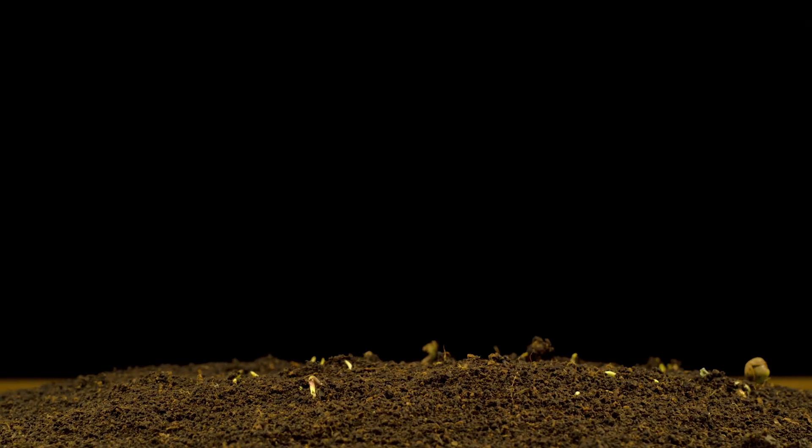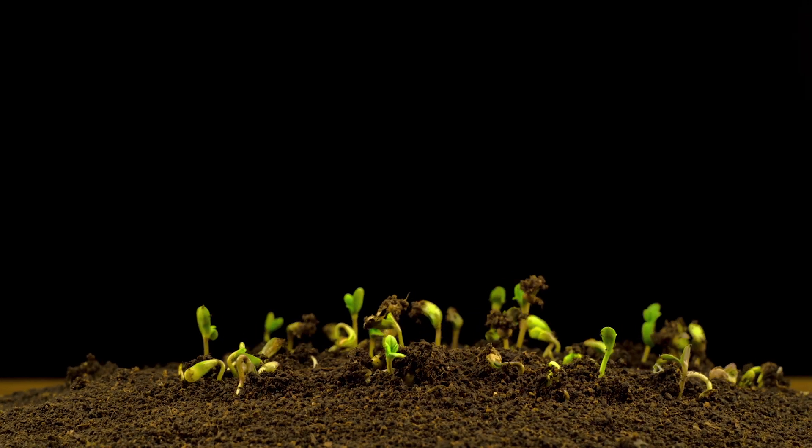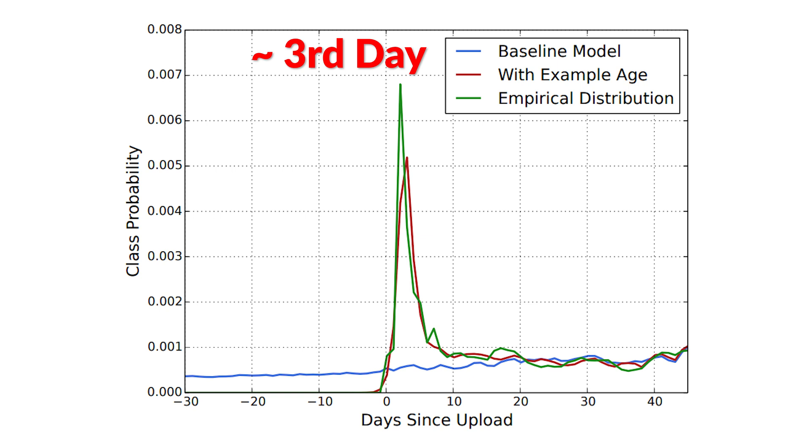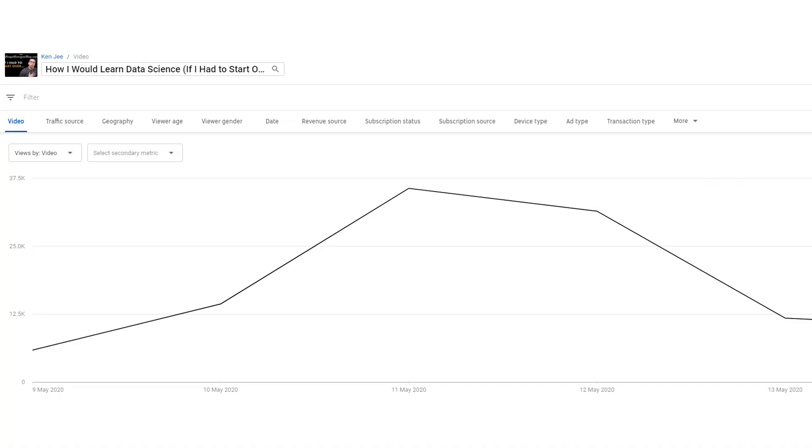With a system like this, there's a significant problem: new videos would be at a huge disadvantage when getting recommended because there's significantly less data on them. To encourage new videos to gain traction and go viral, YouTube bakes the age of the video into the model. You get a solid boost of exposure in the first few days after your video is published. In my most viral video, it peaked almost exactly three days after I published it — so if it's not doing as well as you want right away, you still have that three-day window.